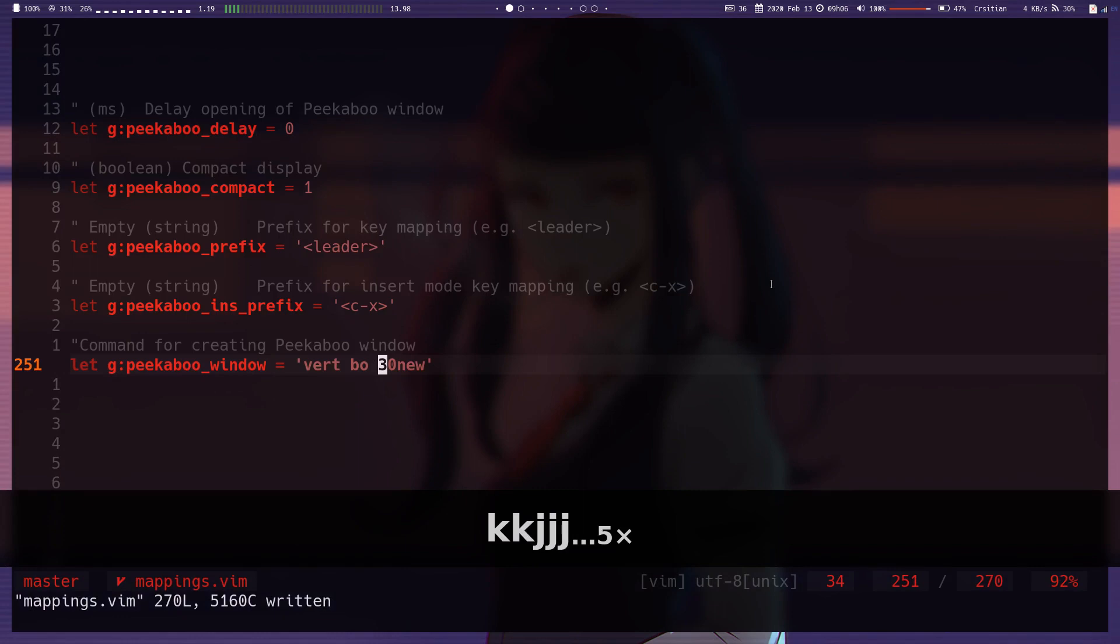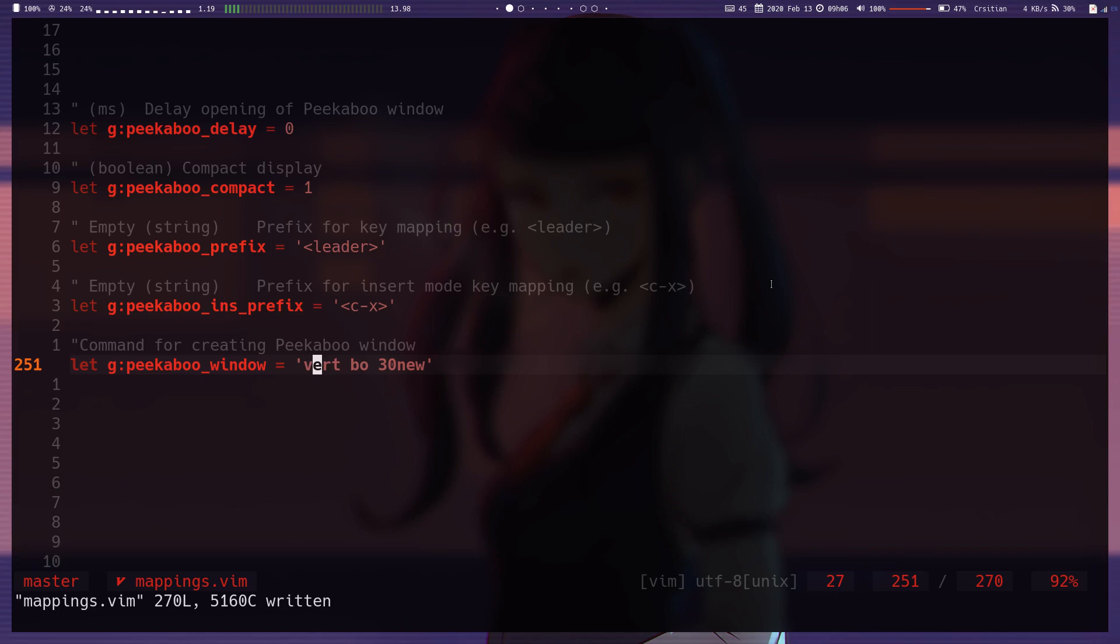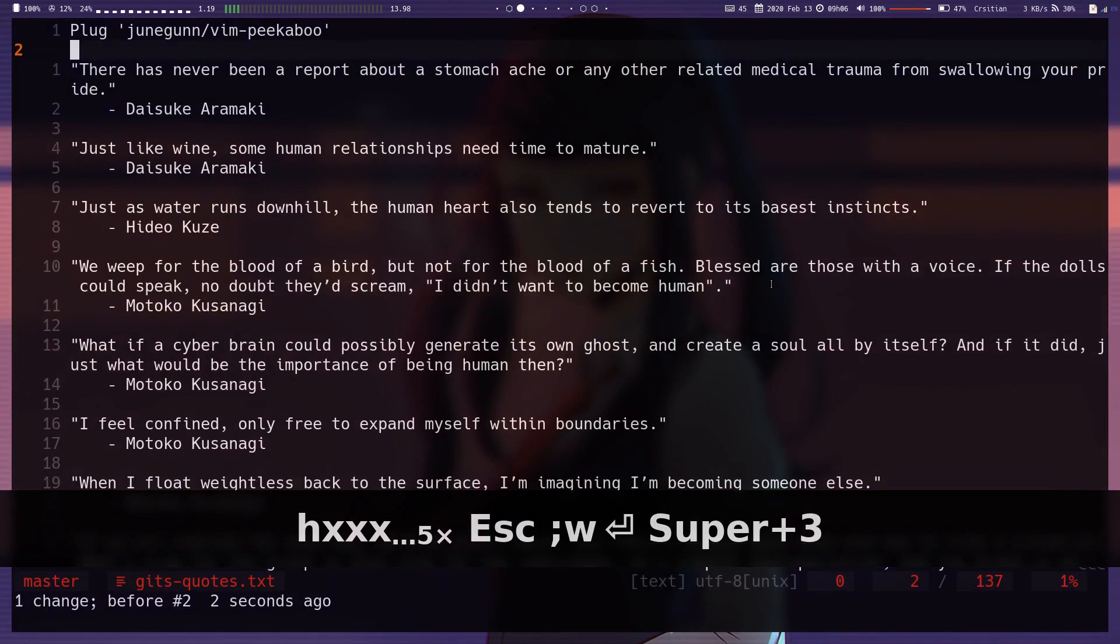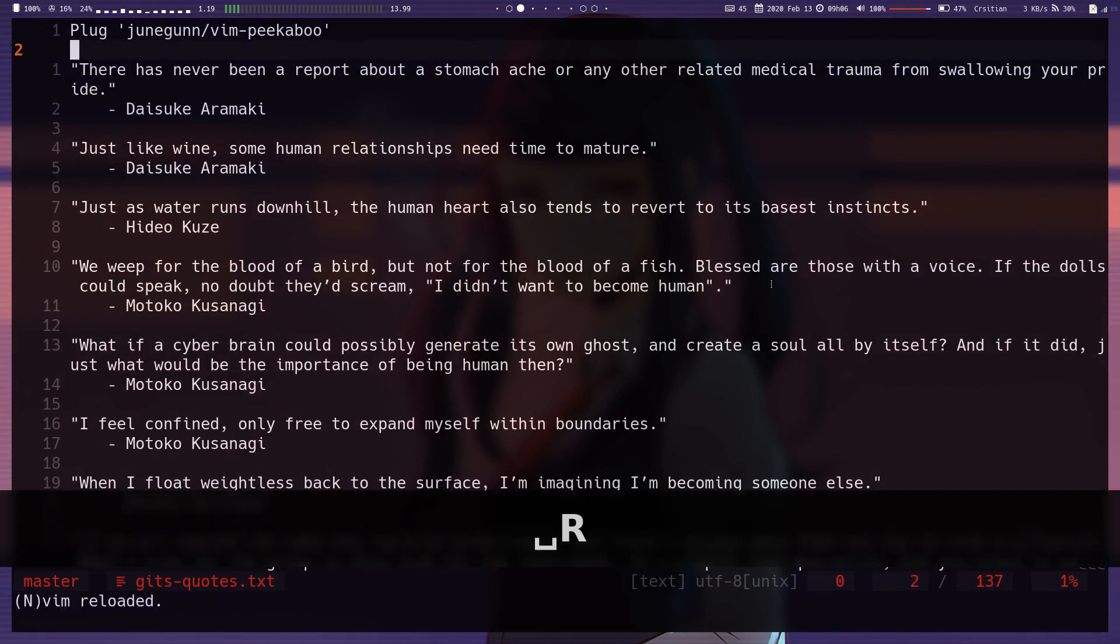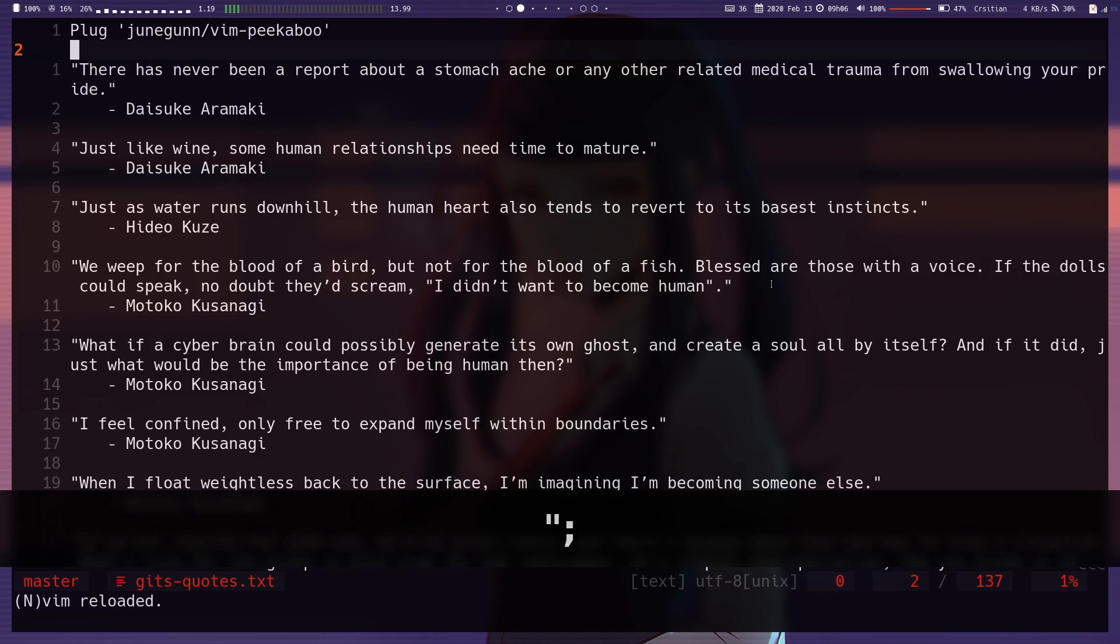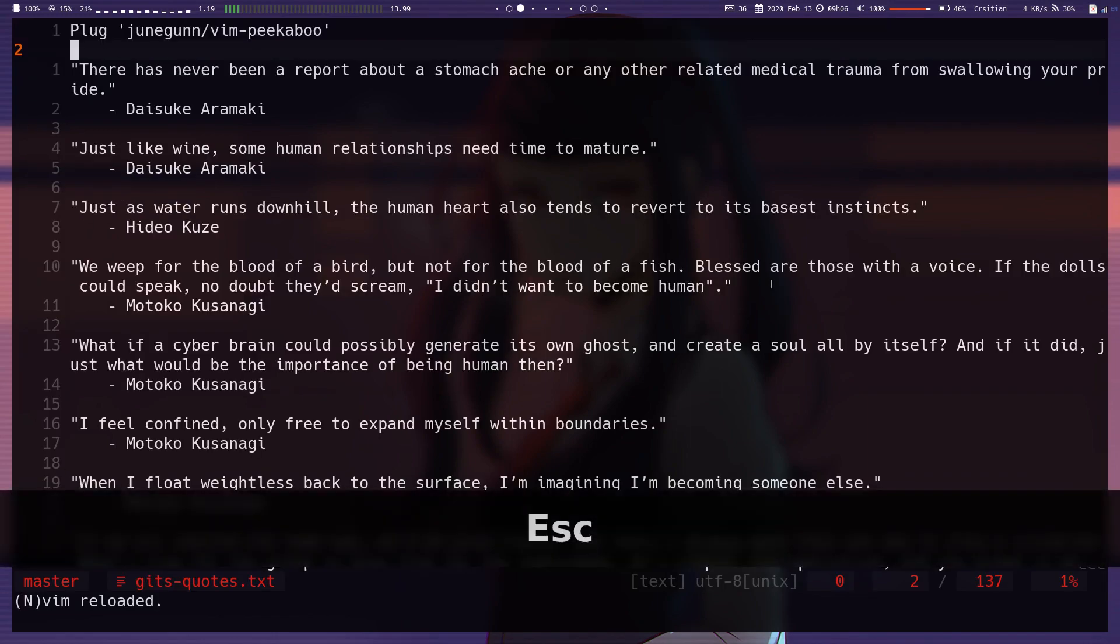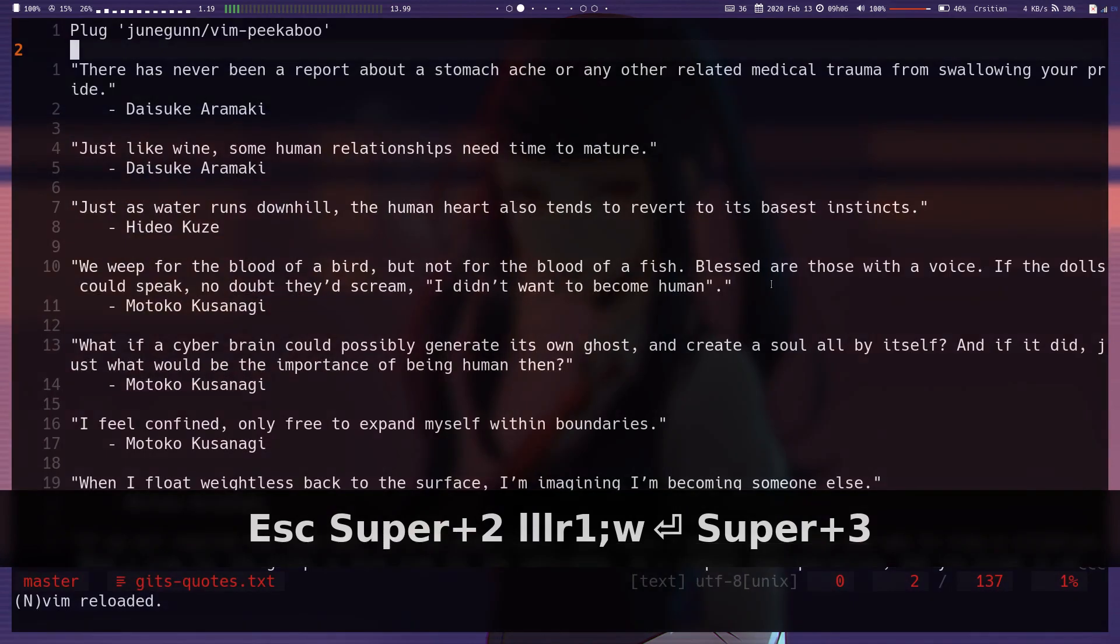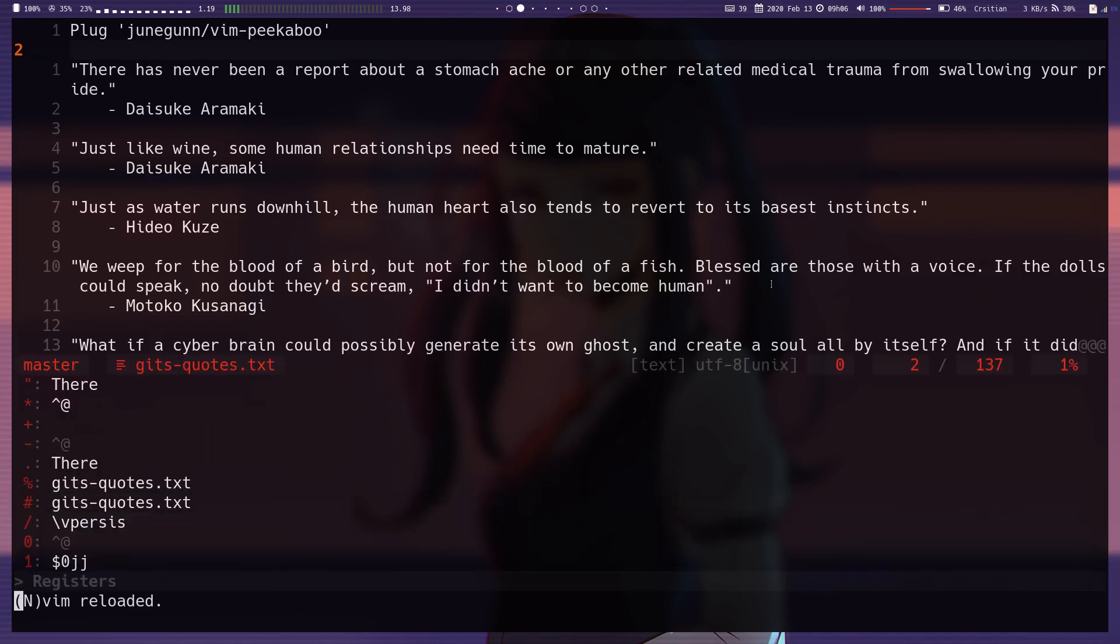Then the last one here is the command that creates the actual window. So the command here is vert bo 30 new. That actually just controls the size and position of the window. So if I did something like just bo 30 new... Let me actually change that to 10. And now it should make a bit more sense. If I do this and then leader quotation, 10 from the bottom. If you see at the bottom, it shows the window here at the bottom.